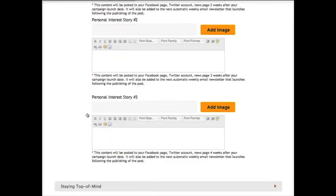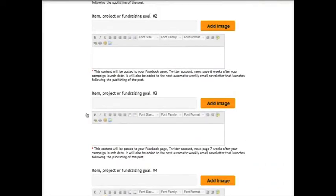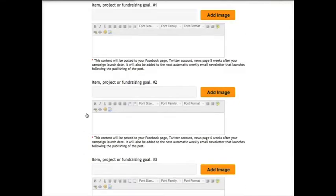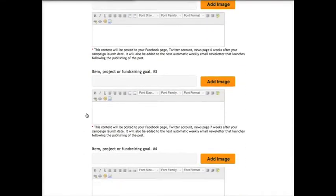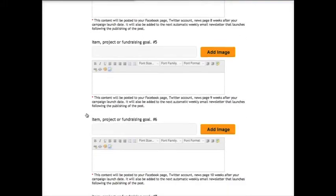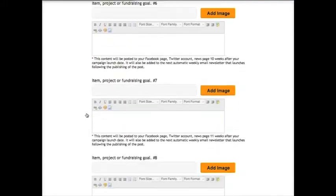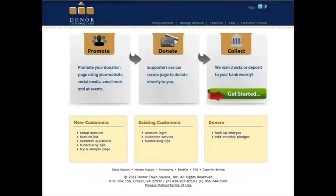Donations can be made through the link we add to the end of each post you write. When you have $25 or more in your account, our fundraising partner, DonorTown Square, will mail a physical check to the address you provide.